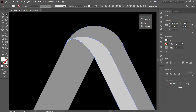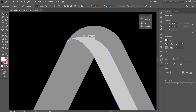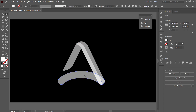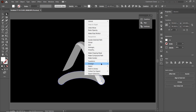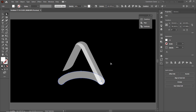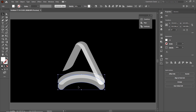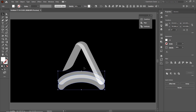Then select the direct selection tool and modify the geometry of this shape by using these anchor points. To reset the page view, simply press Ctrl+0. Select this shape, right-click, go to arrange and select bring to front. And to make a copy of this shape, again hold down the alternate key and drag it. Select both of these shapes, select the shape builder tool and simply delete this one.